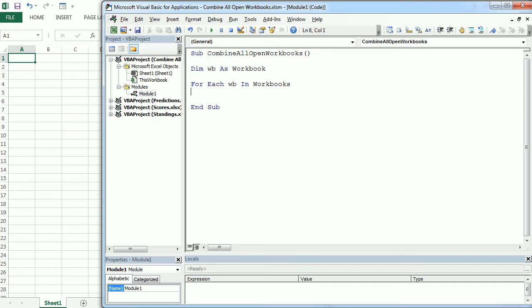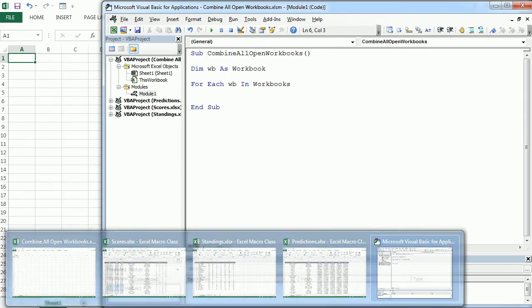So the first thing we want to do is to check it's not this workbook we are working. So we want to loop, we're going to loop through all four workbooks, but we only want to get the data from the three other workbooks.